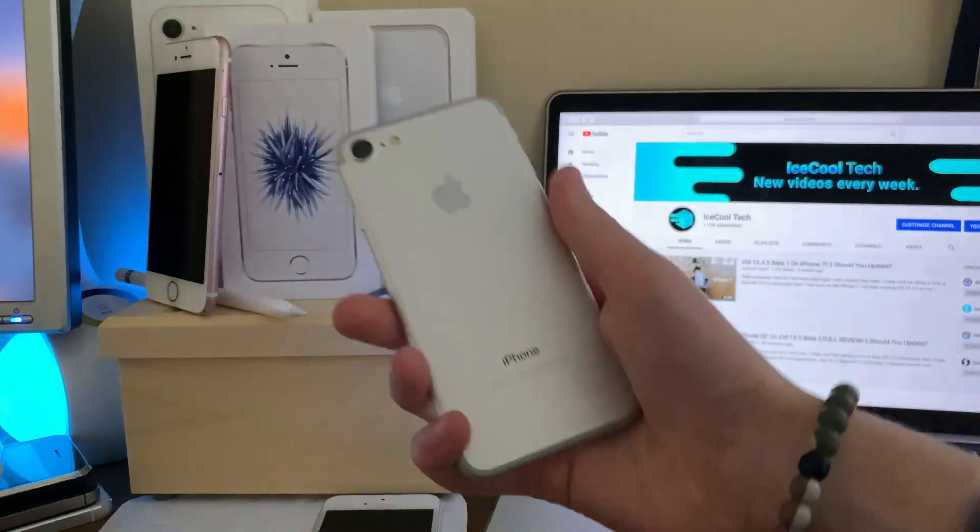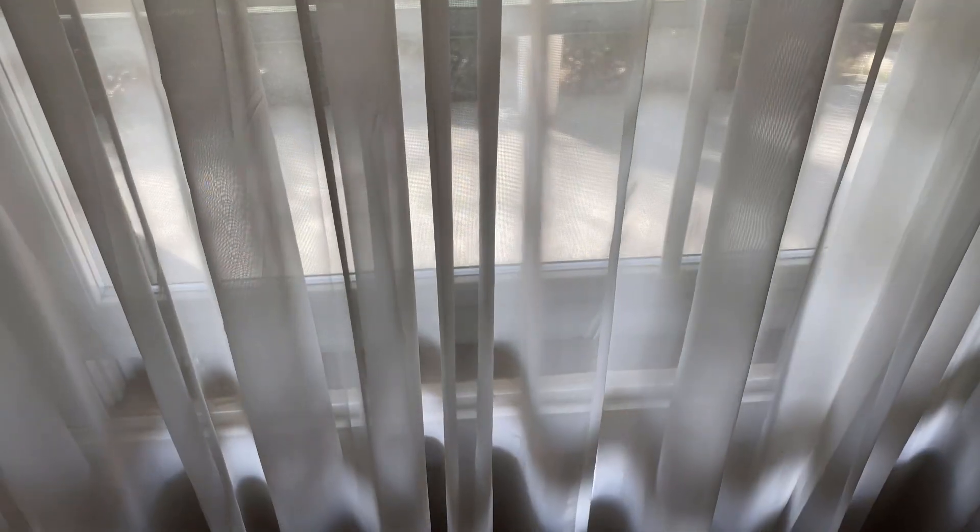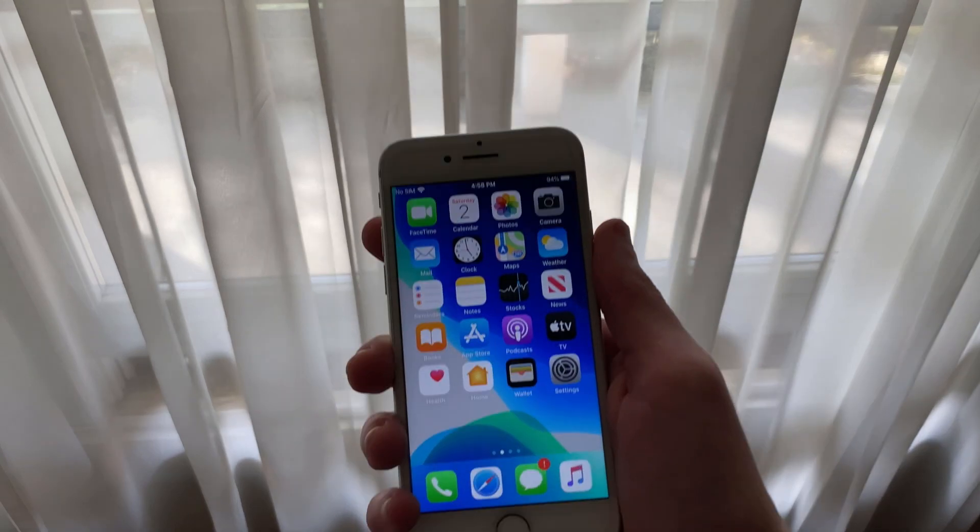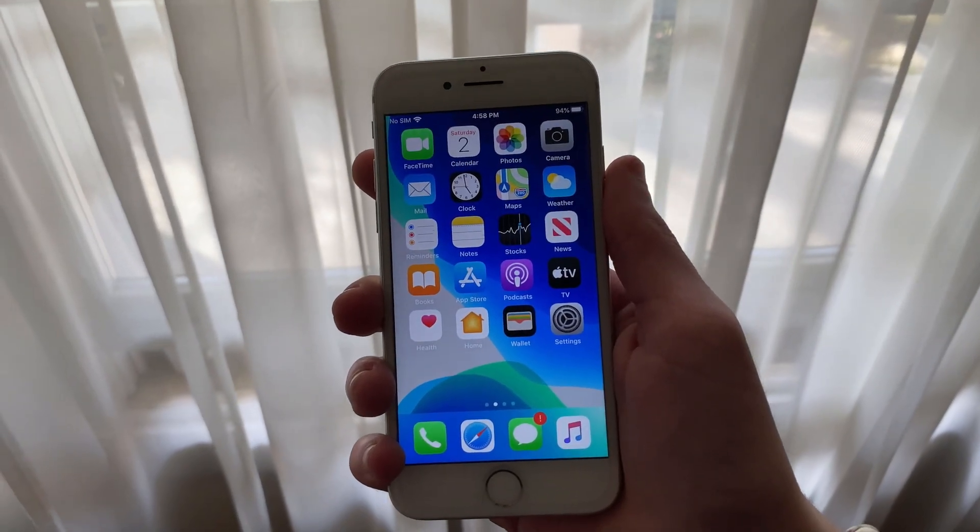Hello everyone, iSchoolTech here. Today we're going to be taking a look at how the iPhone 7 is handling the latest beta of iOS 13, iOS 13.5 beta 3.